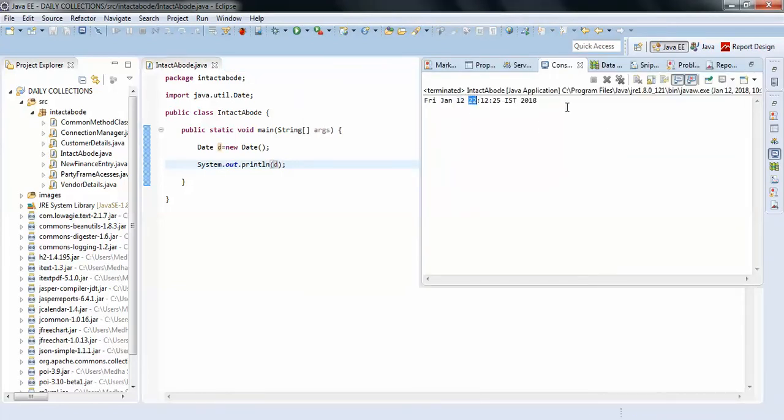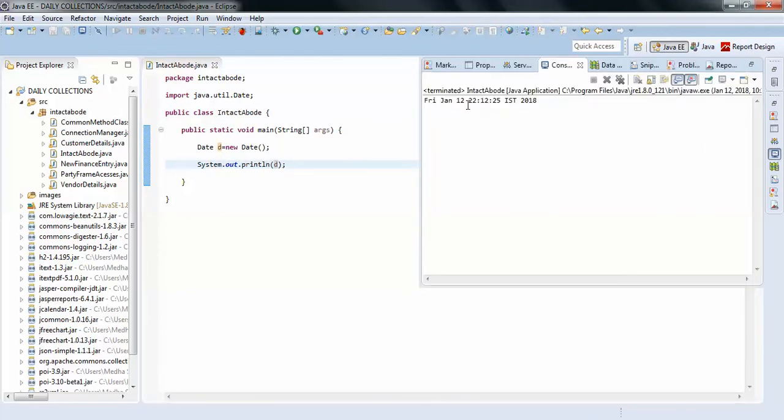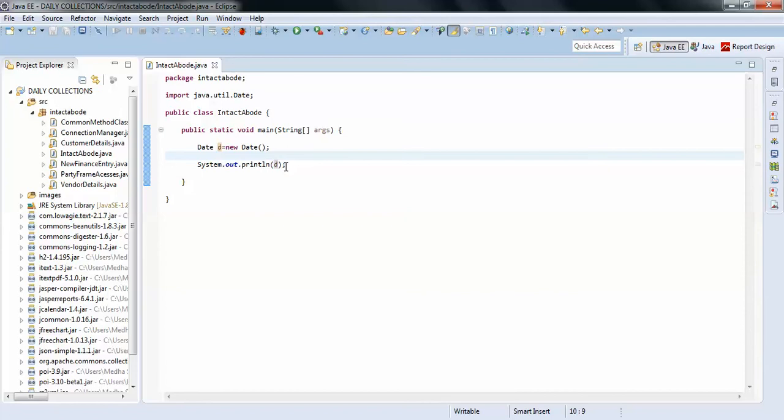Something like this. But what if you want to print the day? Today's date is, you can see in the console it's Friday, Jan 22. Now I'll just print the day of the date.